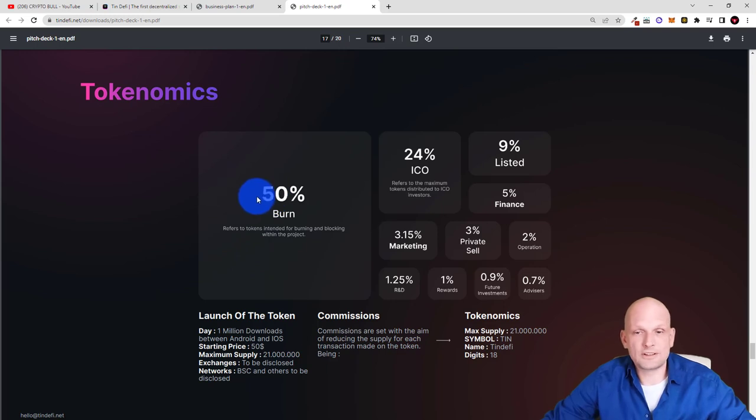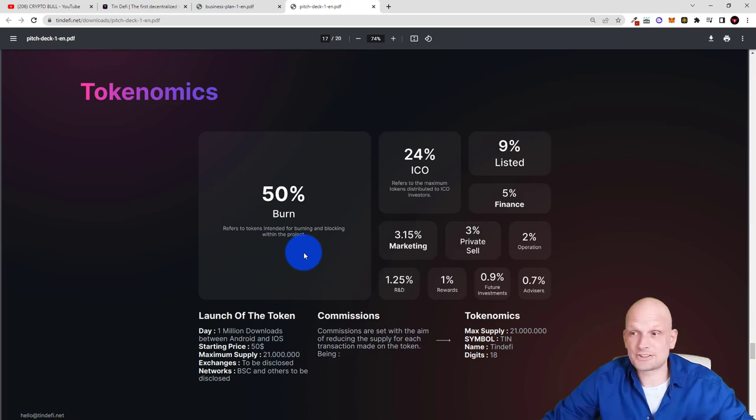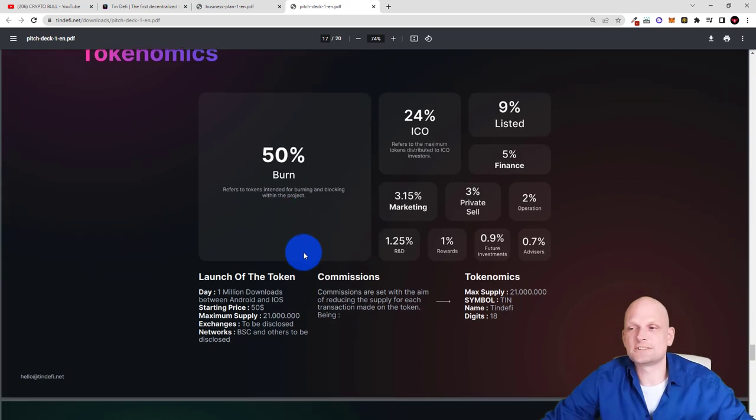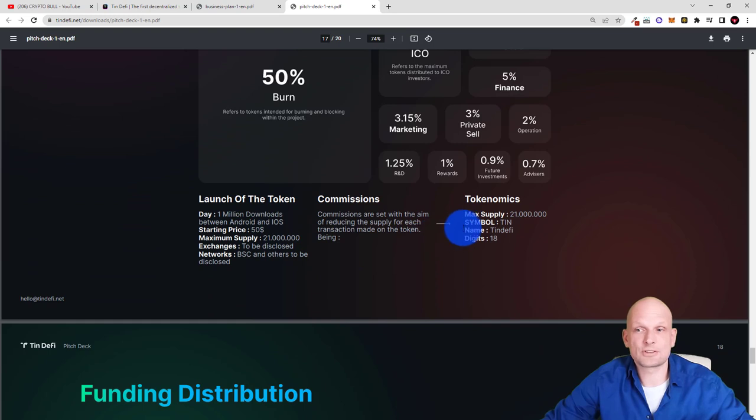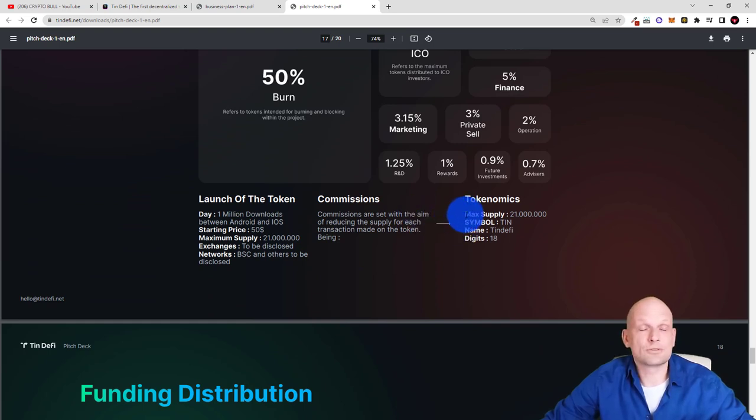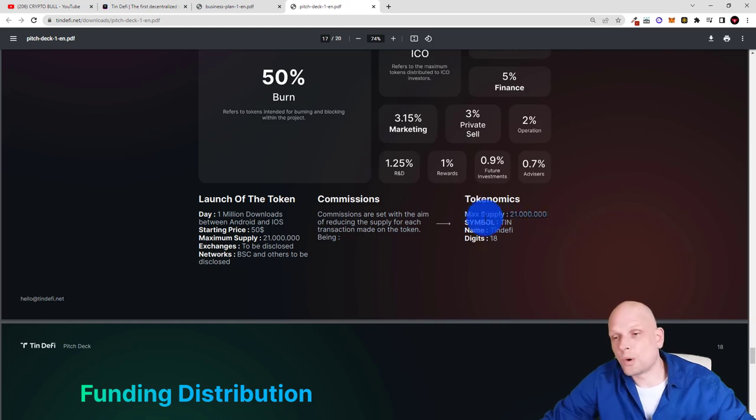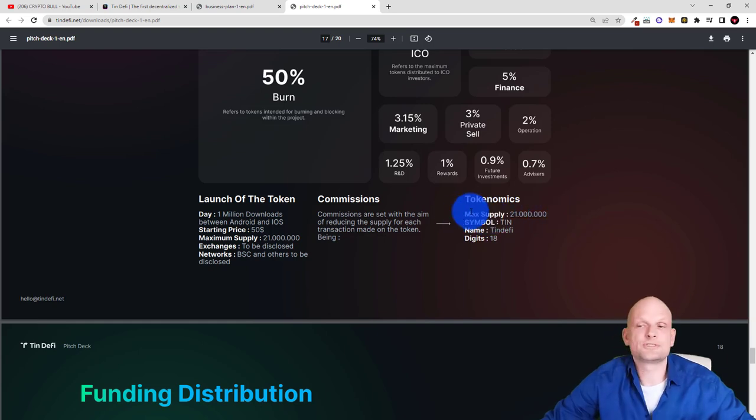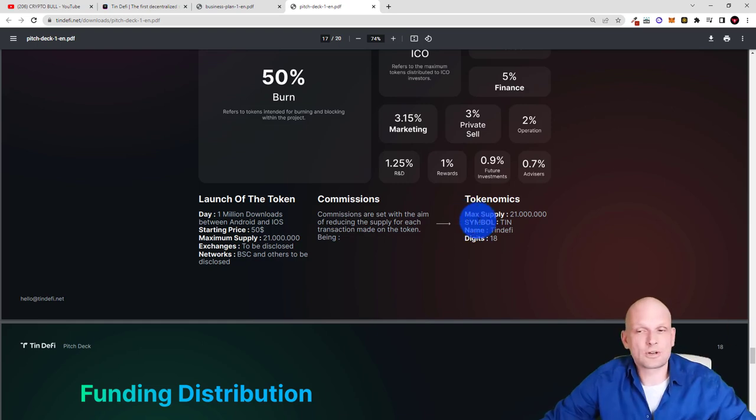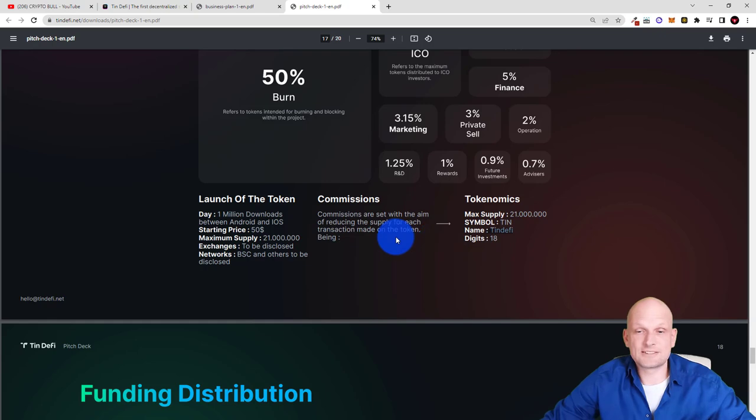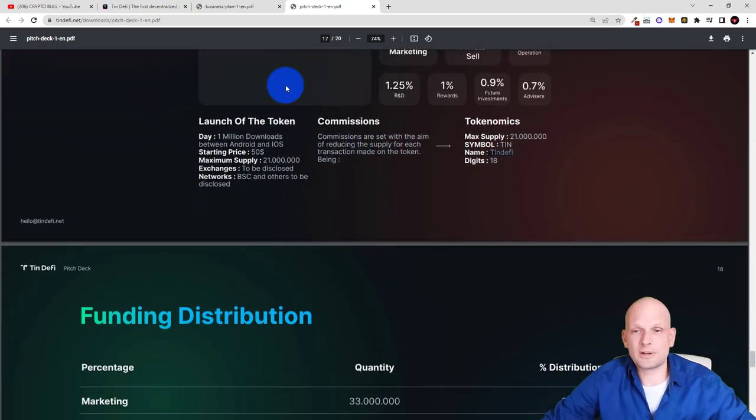And one of the main things which I also wanted to talk about is tokenomics. Here you can see how token will be distributed like 50% eventually will be burned but you might think straight away that there is tons or there is billions again and trillions of this cryptocurrency will be in circulation. So no there will be a maximum supply of only 21 million of these tokens so similar amount to Bitcoin. The token symbol will be TIN and name TinDeFi. There's much more information which you can find on pitch deck but let's go back to their website.